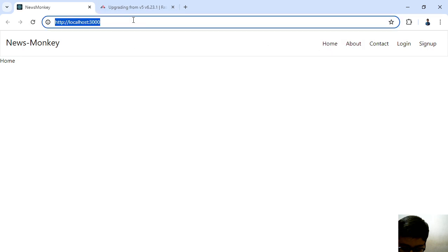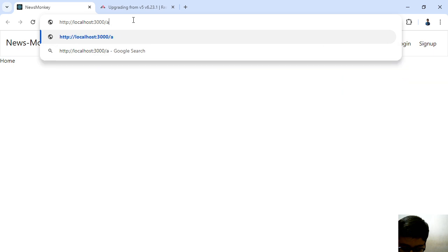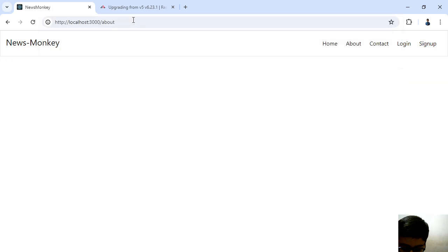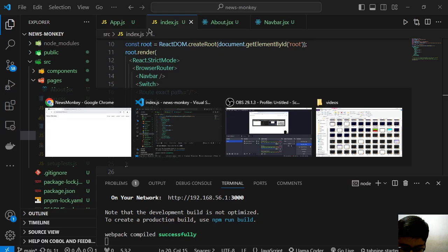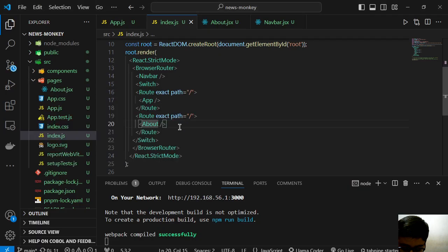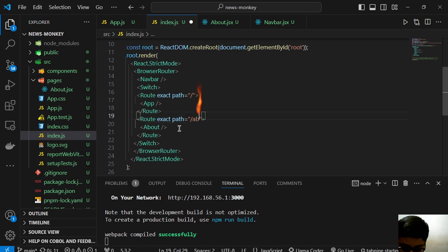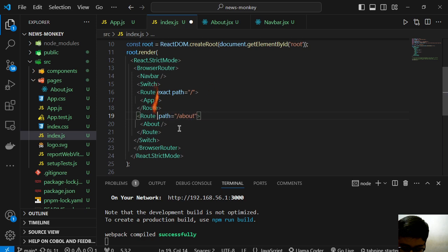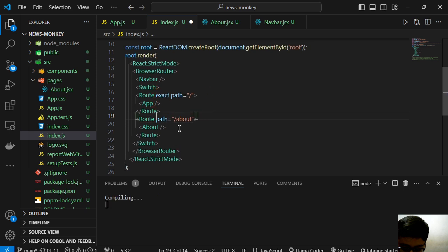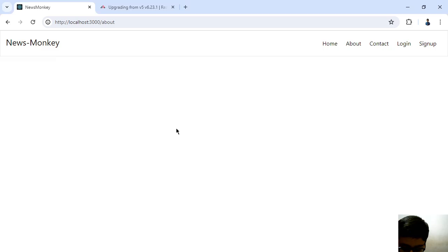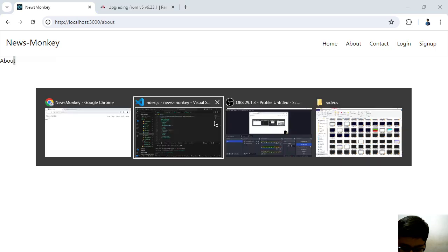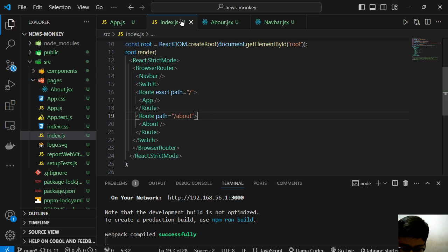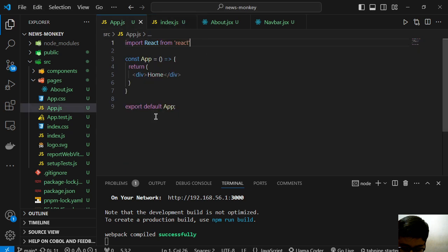Then here about. Now I will create a folder. Now I will go to the about component and it is not working because we have not done this. So we have to go here and save this. Now we have about also.